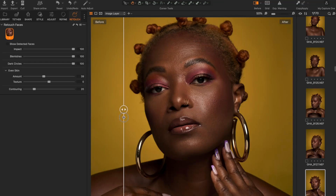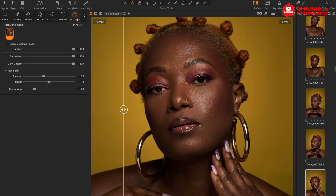We went from this to this in less than five minutes using a new update in Capture One. Capture One has a new update that makes life so easy for photographers and retouchers. This update will help a lot of photographers and retouchers who don't want to spend so much time behind the computer doing retouching — it uses AI to make retouching so much easier.